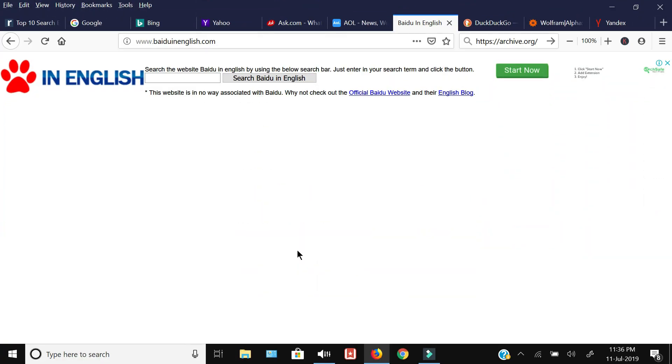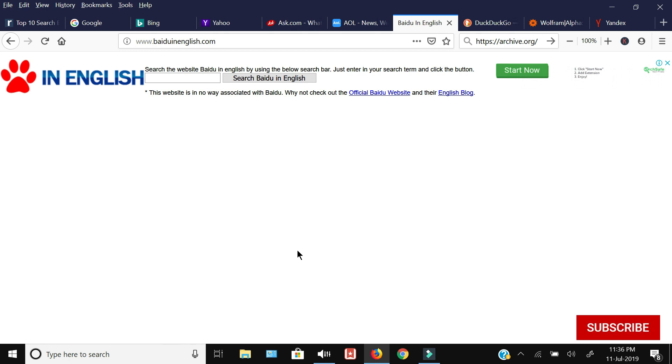Next up we have the Baidu search engine. This is a Chinese search engine, the number four most visited site in the world because it is the most popular search engine in China, and because of the population, it is the fourth most visited website in the world.